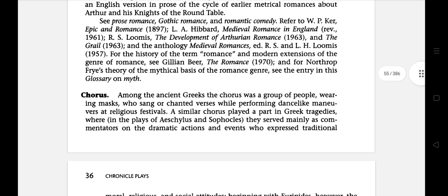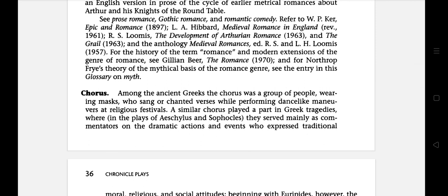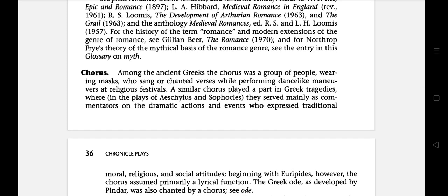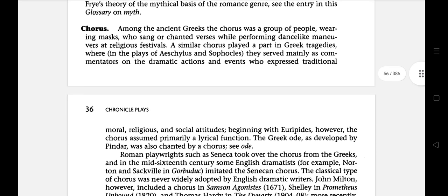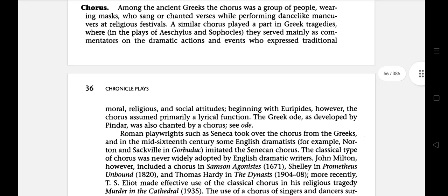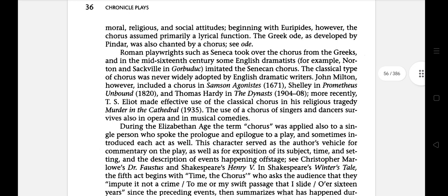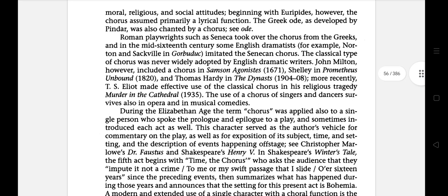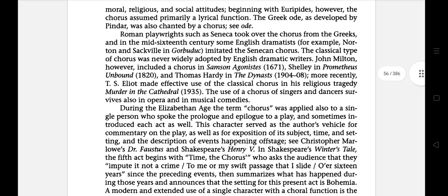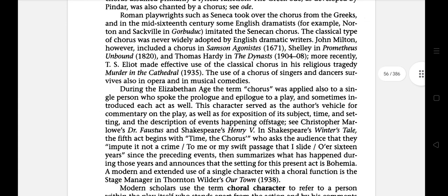The next literary term is Chorus. Among the ancient Greeks, the Chorus was a group of people wearing masks who sang or chanted verses while performing dance-like maneuvers at religious festivals. A similar chorus played a part in Greek tragedies, where they served mainly as commentators on the dramatic actions and events, expressing traditional moral, religious, and social attitudes. Beginning with Euripides, however, the chorus assumed primarily a lyrical function. The Greek ode, as developed by Pindar, was also chanted by a chorus.